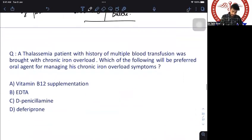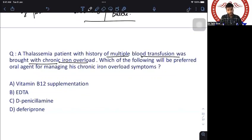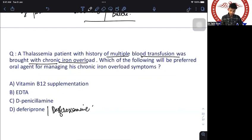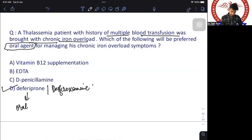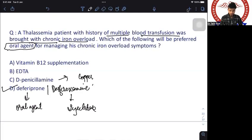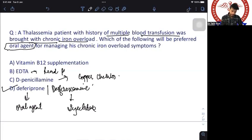A thalassemia patient with multiple blood transfusions develops chronic iron overload — which agent is used? D-penicillamine is a copper chelator used in Wilson's disease (along with zinc). EDTA is used in lead poisoning. For chronic iron overload: desferoxamine (injectable) or deferiprone (oral). If the option specifies an oral agent, choose deferiprone; otherwise, desferoxamine. The answer is desferoxamine or deferiprone.